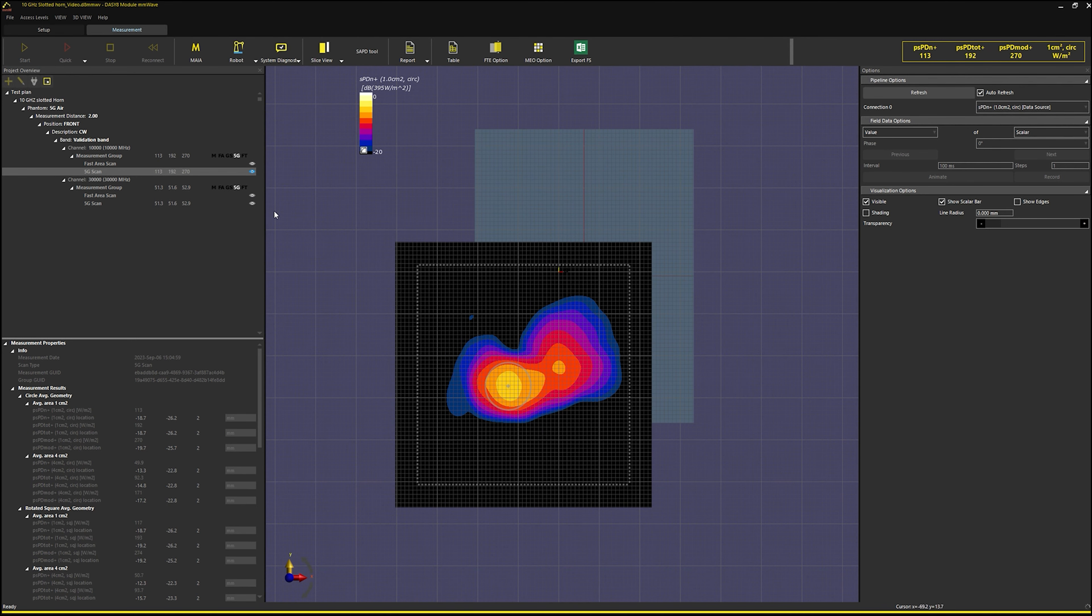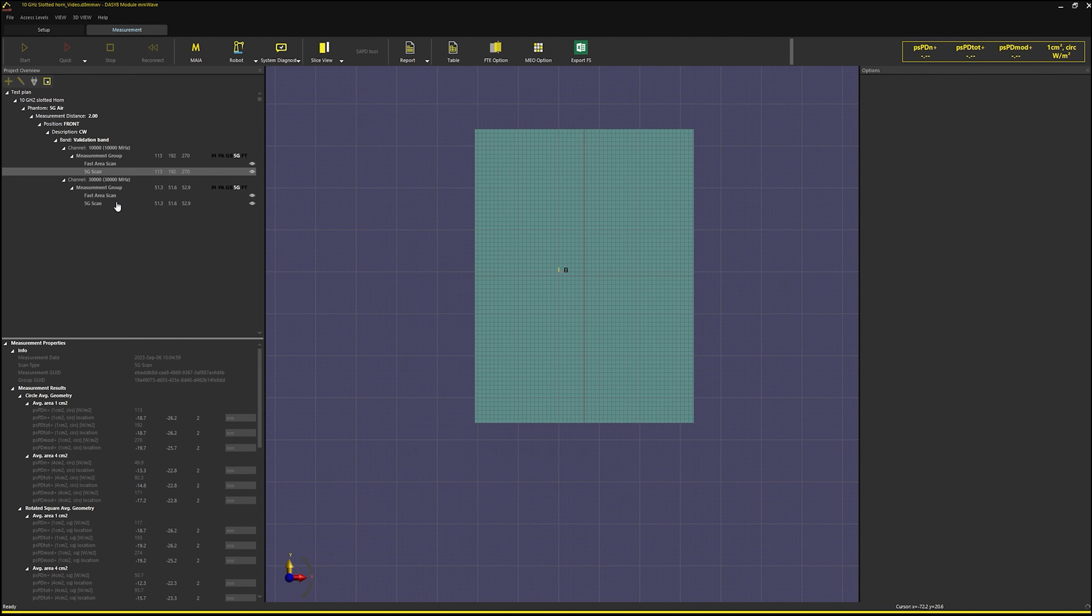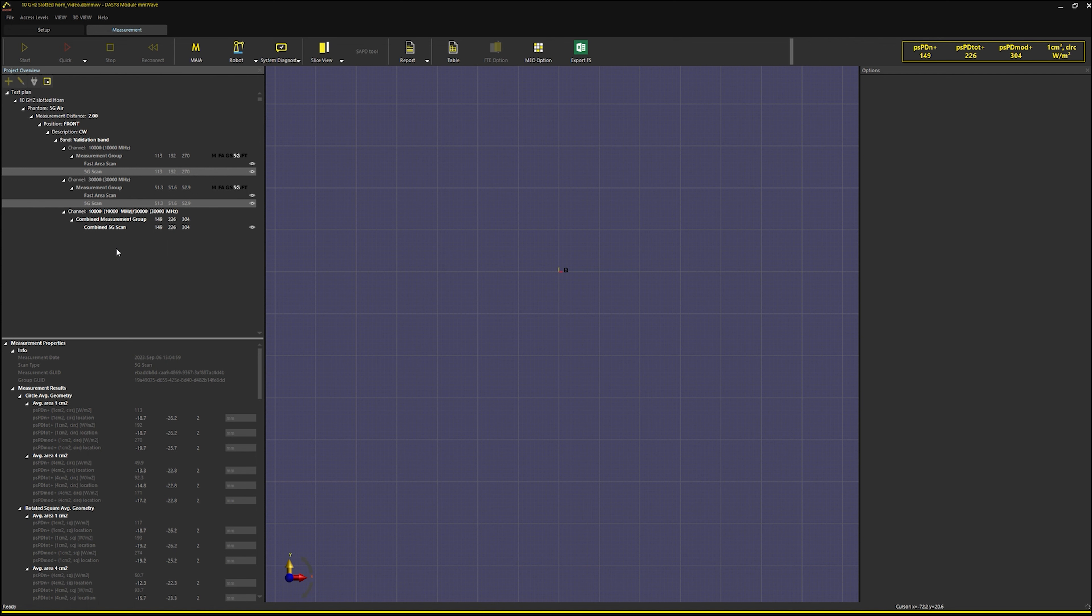To combine the two scans, I select both scans with the control key and choose the combined scan option from the context menu. The new test case for the combined scan is added to the project tree.